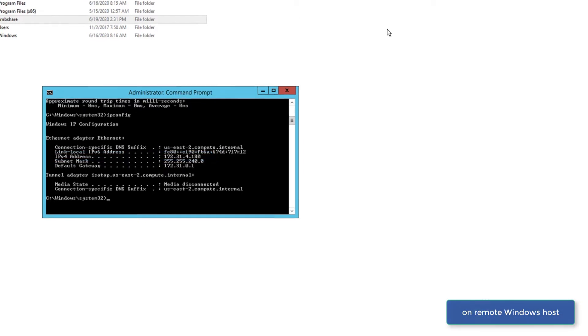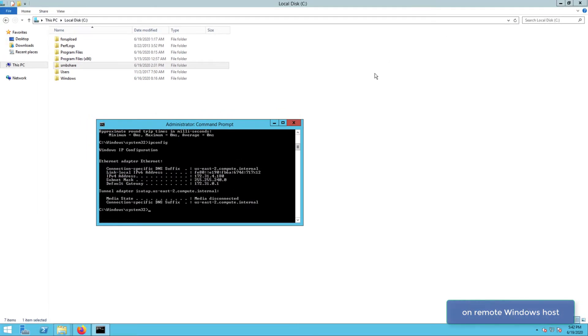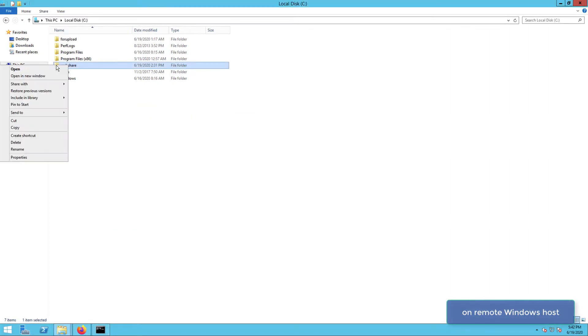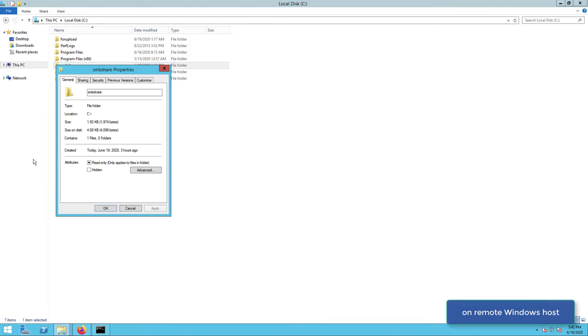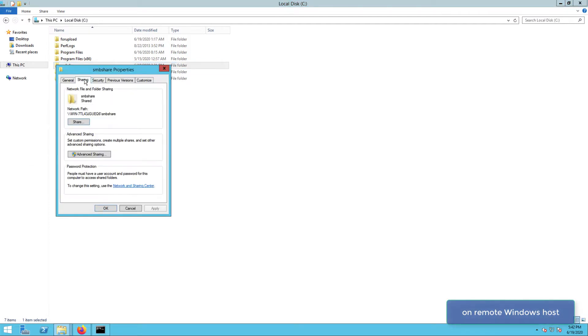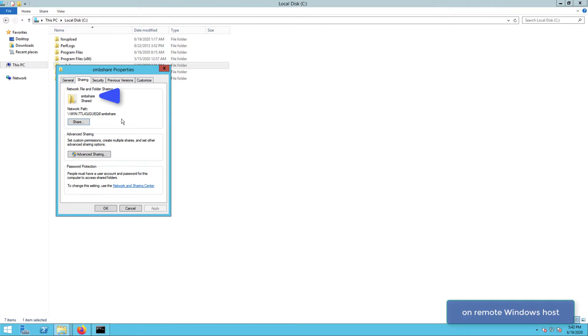We also need to obtain the name of the SMB share, and we can do that by right-clicking the target folder, selecting properties from the context menu, and going to the sharing tab. Here, our SMB share name is simply SMB share. Yes, we couldn't think of a better name.